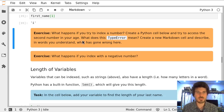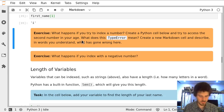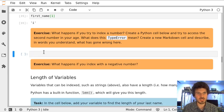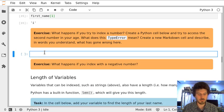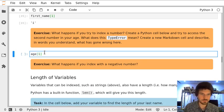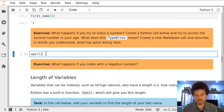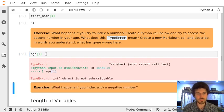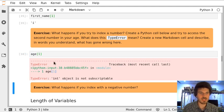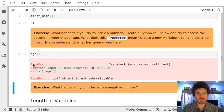In this exercise we will try to access the second digit of variable age. We do it by writing index 1, which is the second element. However, when we try to run the cell we are getting a TypeError.